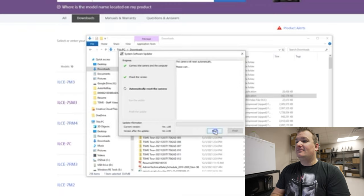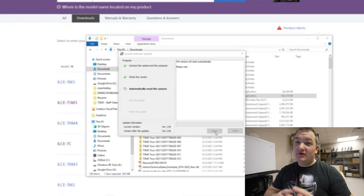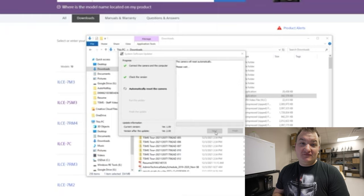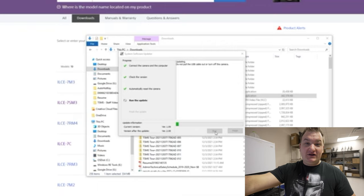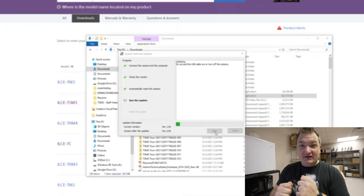It's going to be updating now — it's just running and doing everything for you. This update should be pretty awesome because it adds autofocus for animals and people in video. It prompts you saying it's updating — do not pull out the USB cable or turn off the camera. It says it's running the update. Just let it run, be patient, and it will finish and you'll be golden.